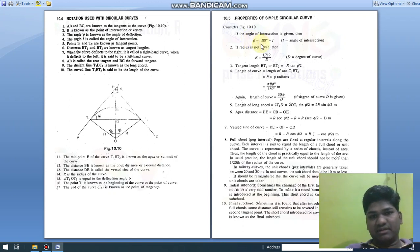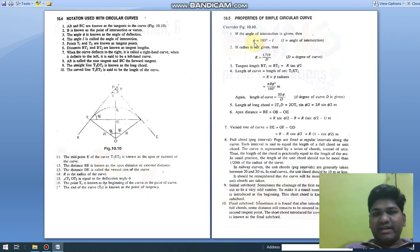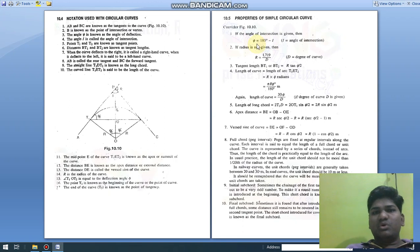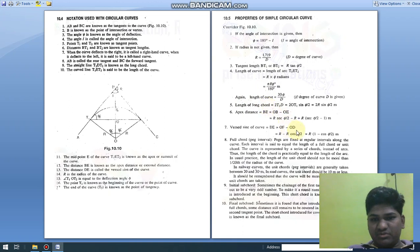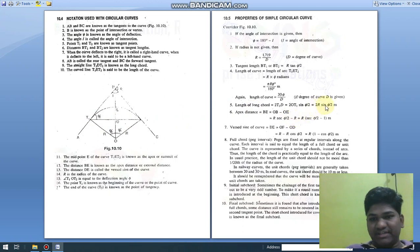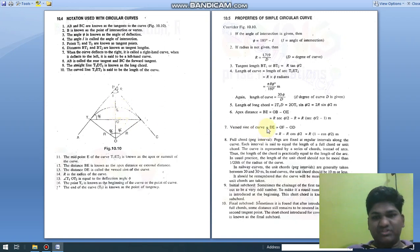These are a few properties of simple circular curve. φ and i always have the relation: φ = 180° − i, or i = 180° − φ. The length of curve formula is πRφ/180. The length of long chord T1-D-T2 is 2R sin(φ/2). The mid-ordinate of the curve, distance D-E, is R(1 − cos(φ/2)).